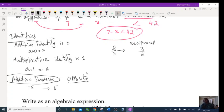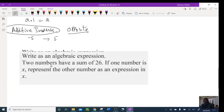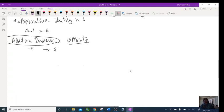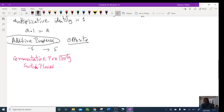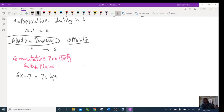Now let's do the properties. First is commutative property. The easy definition: when it's commutative property, you switch their places. For example, 6x + 7 — applying commutative property gives 7 + 6x. You see: 6x switched to the other side, and 7 switched to the other side. That's what it means — switch places.